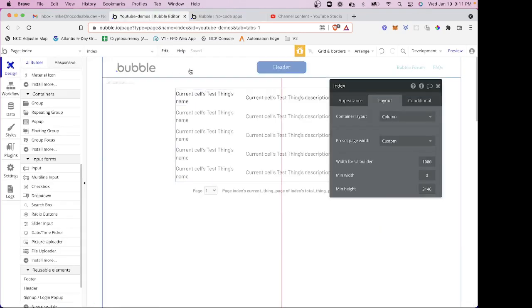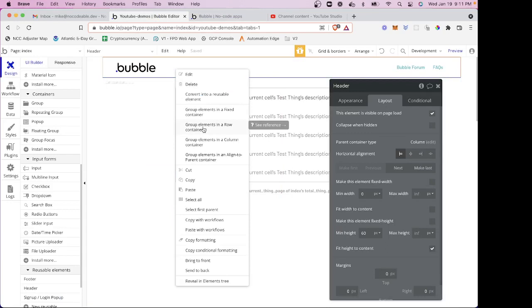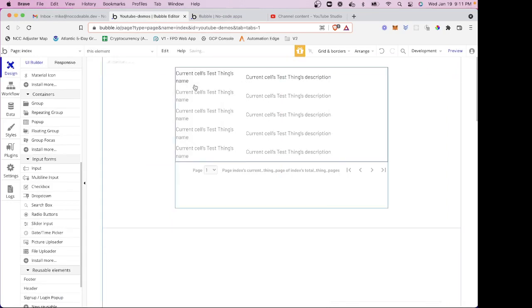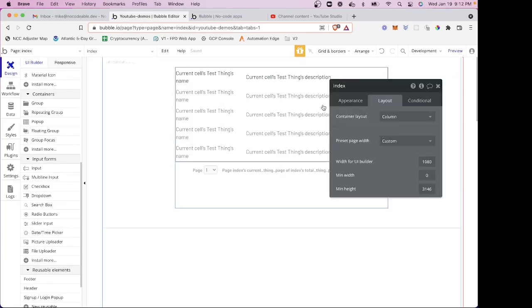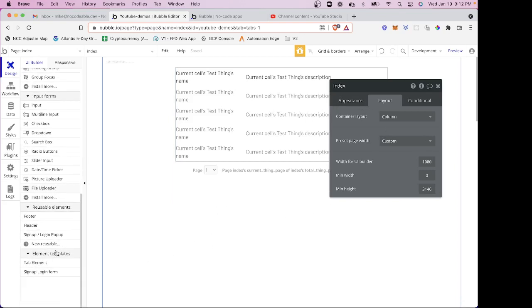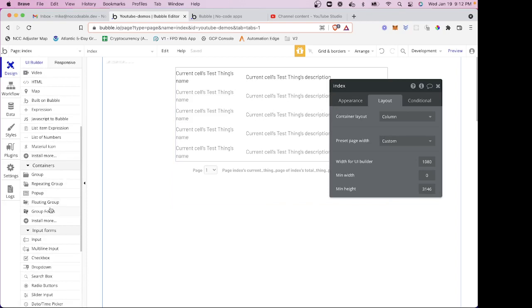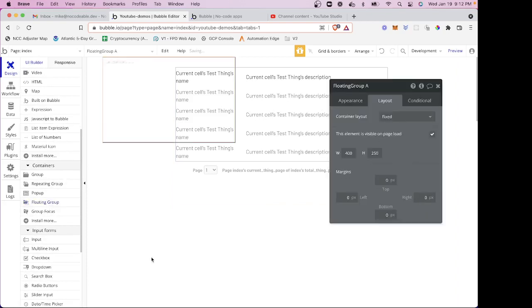So it's actually pretty simple. I'm going to start by actually deleting this header. And again, this page is using the new responsive engine and the layout of this page is column. So I'm simply going to take a floating group and place it on my page.